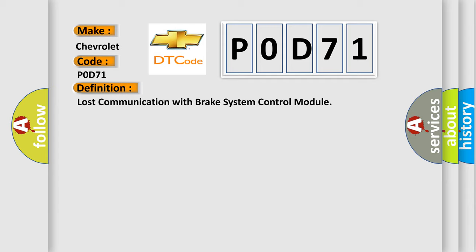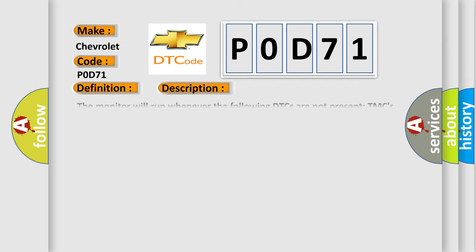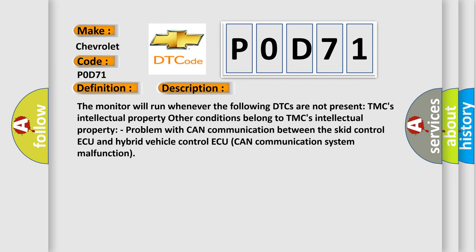And now this is a short description of this DTC code. The monitor will run whenever the following DTCs are not present. Other conditions belong to TMC's intellectual property. Problem with CAN communication between the skid control ECU and hybrid vehicle control ECU. CAN communication system malfunction.